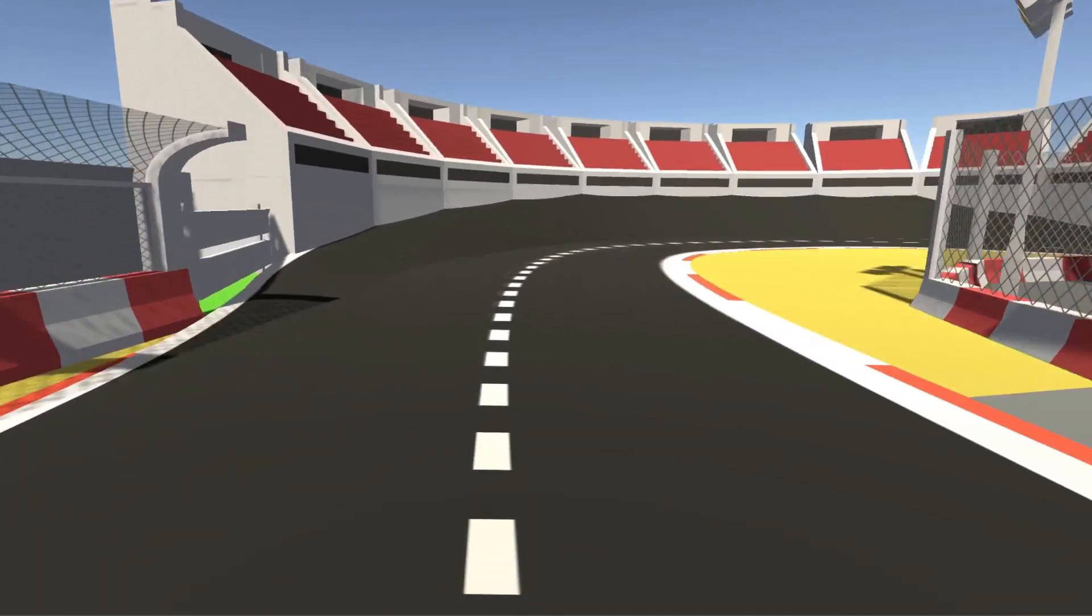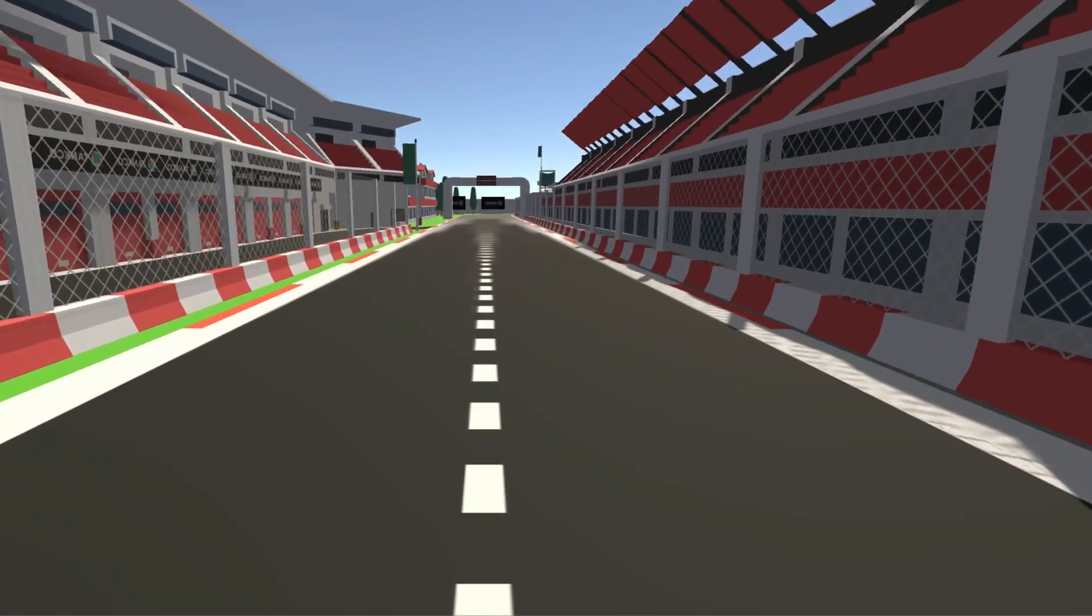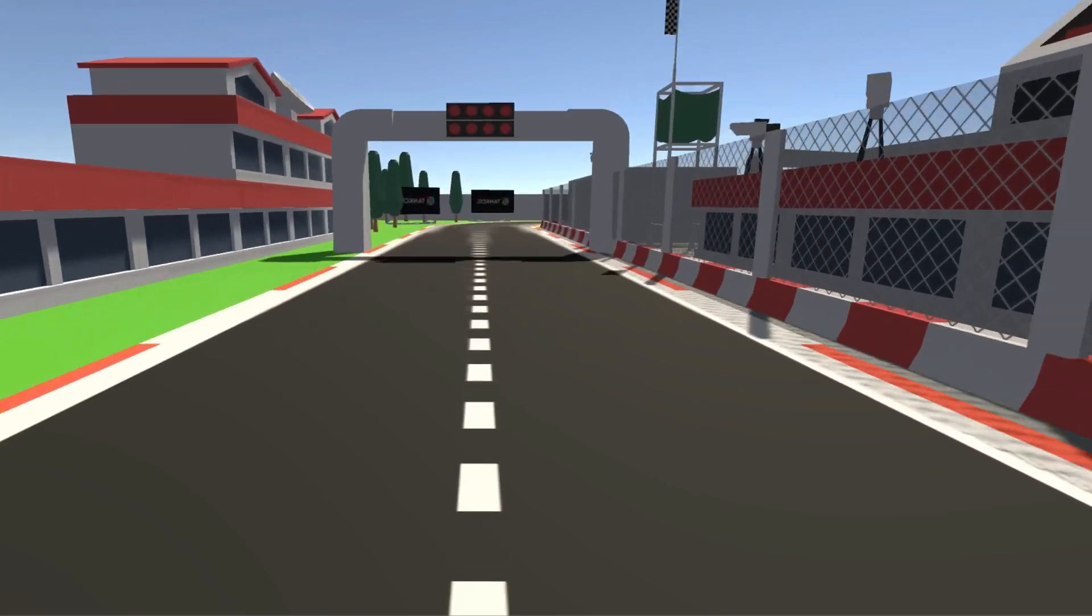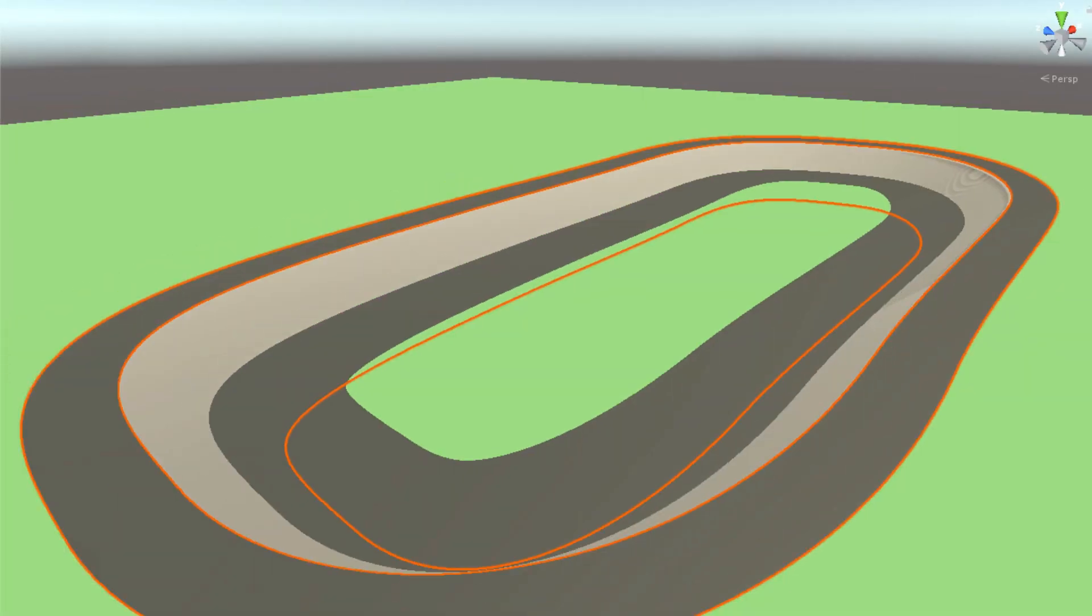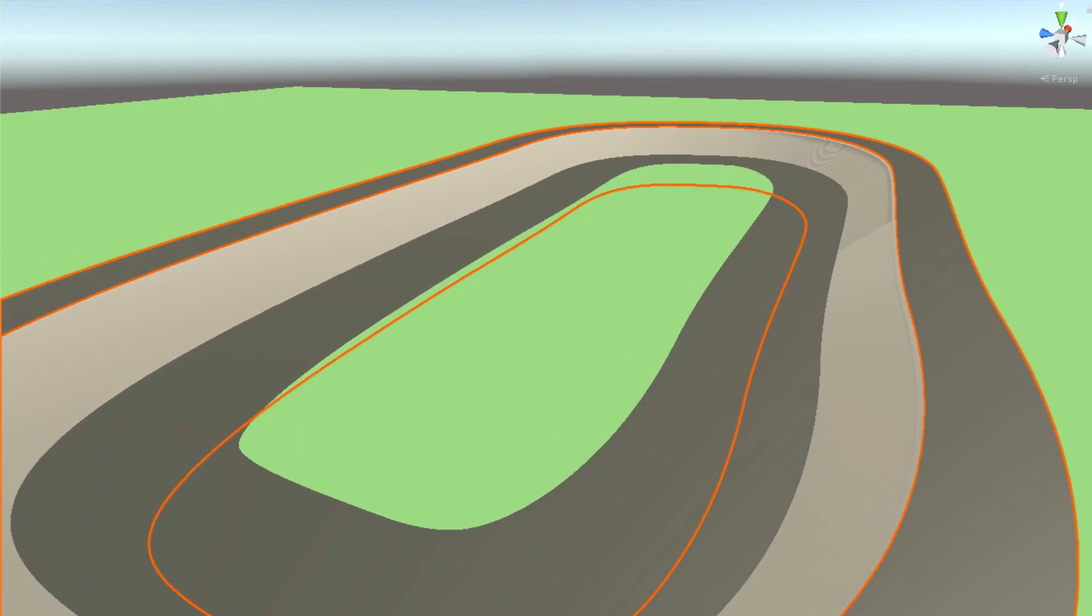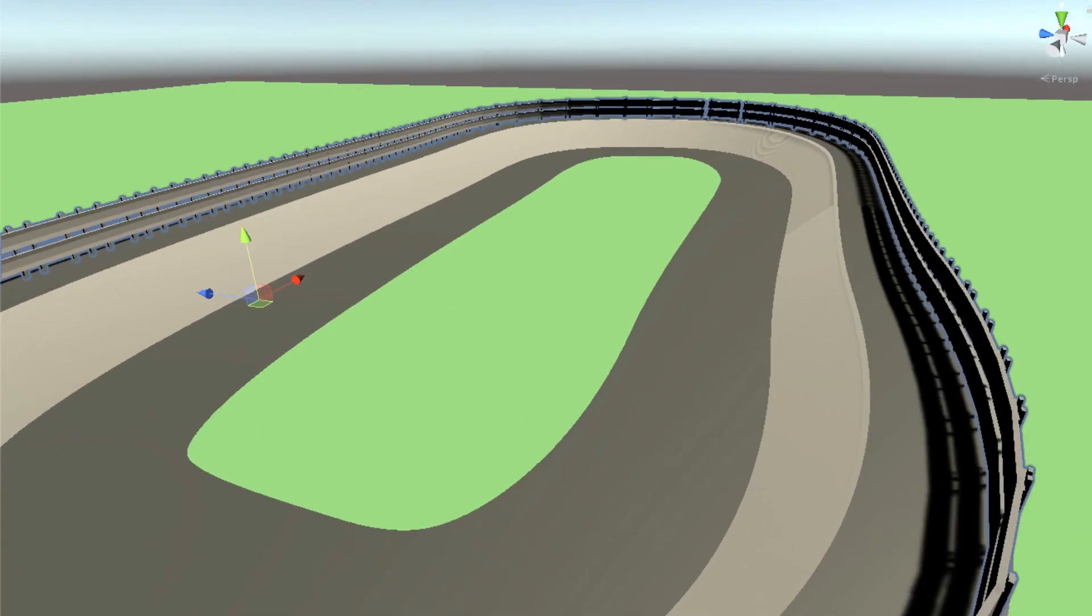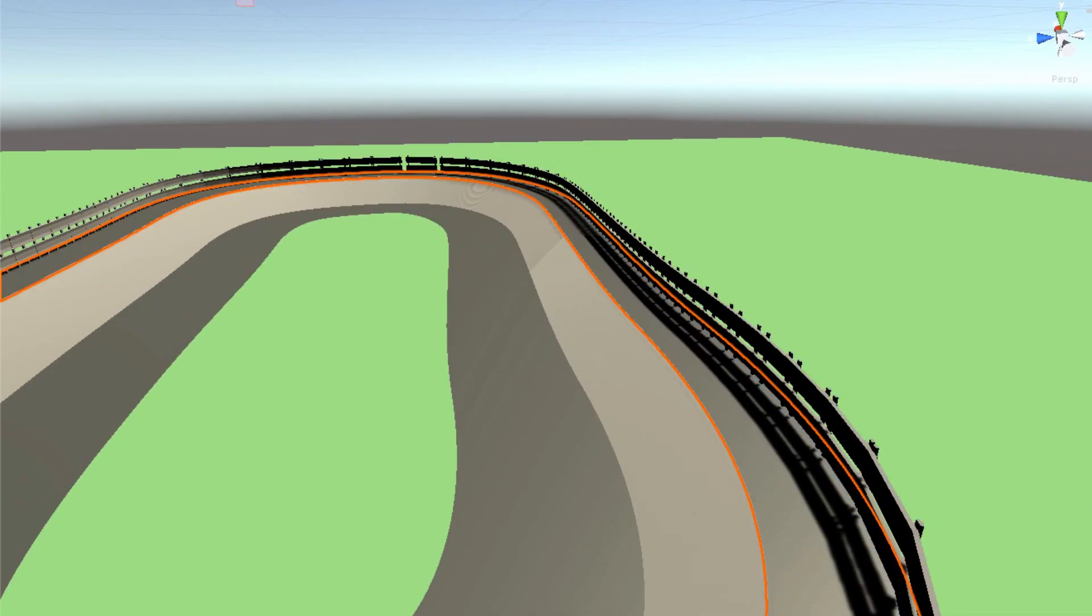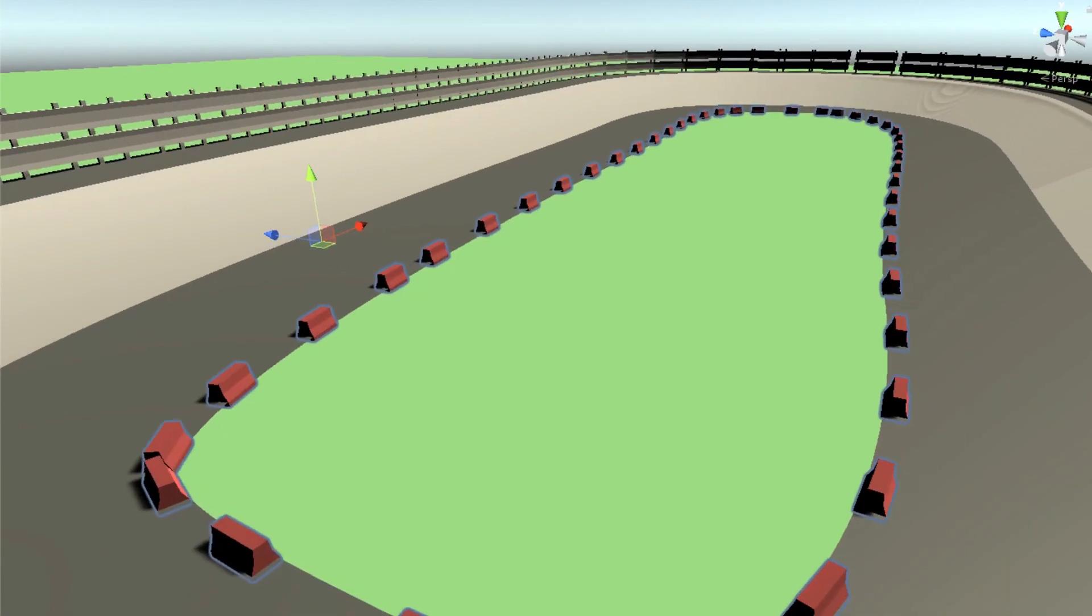While building the track I noticed that I spent a lot of time placing objects in parallel to the track. I thought this process can be easily optimized. Therefore I coded in a new functionality for the spline system. It now allows us to place prefabs onto the track. As you can see here, this makes the creation a lot faster.